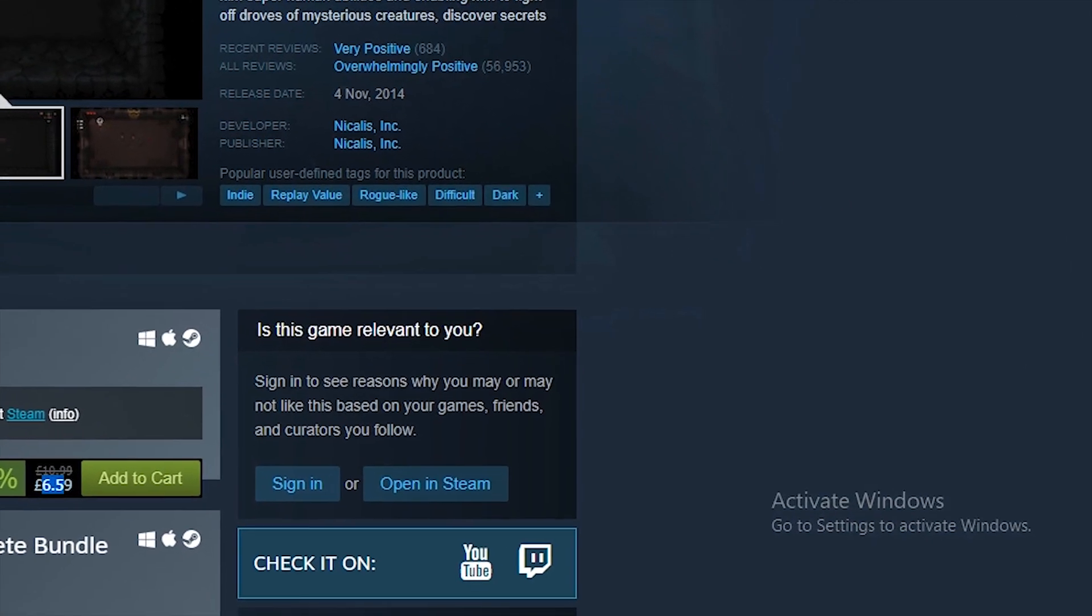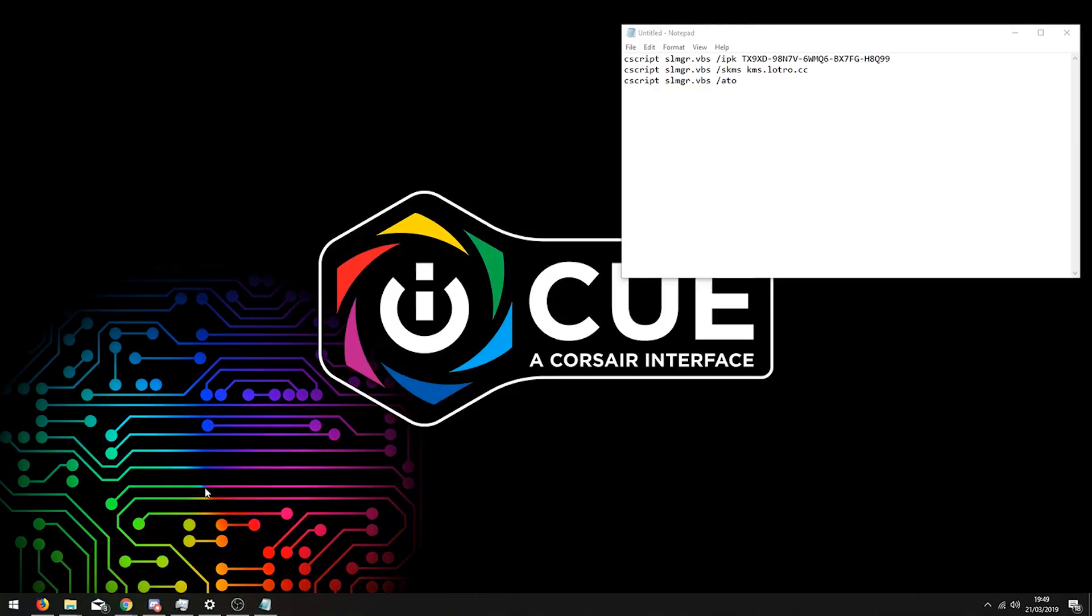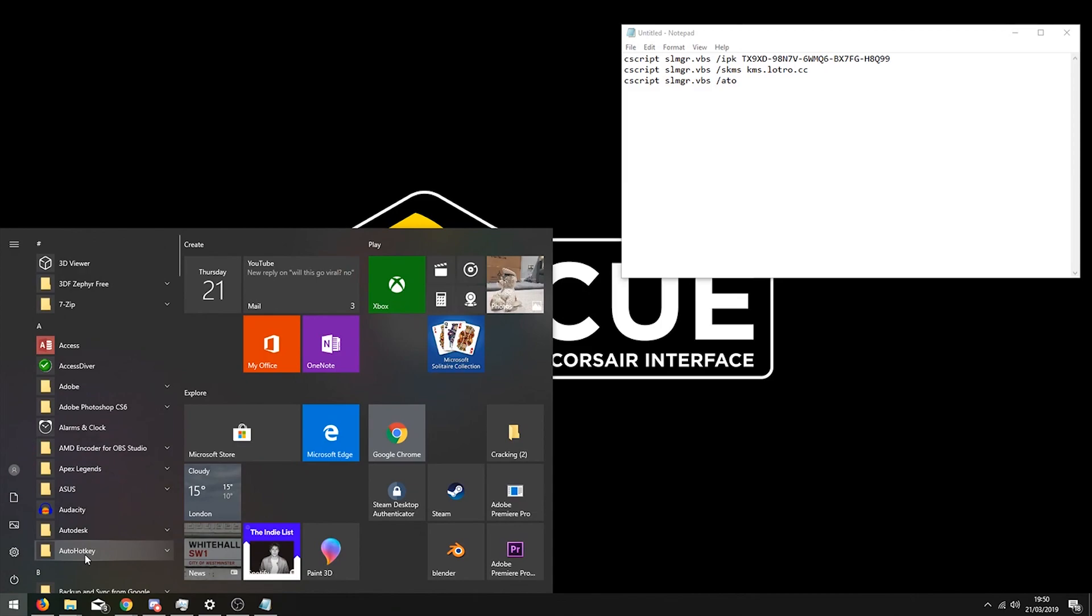Before we start, I have to remind you to like and subscribe. Okay, first of all, open up the command prompt in administration mode.